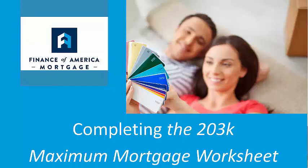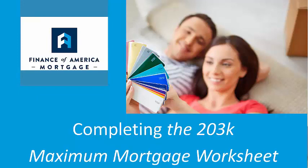Well, good morning or good afternoon to everyone, depending on what part of the country you're calling in from. We want to welcome you to the Finance of America Mortgage Wholesale webinar on completing the 203K Maximum Mortgage Worksheet.